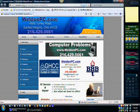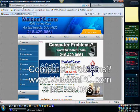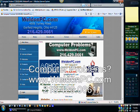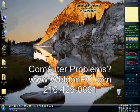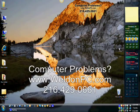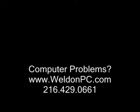And that will conclude our presentation here. Please don't forget to check out our website at WeldonPC.com. We'll see you next time.